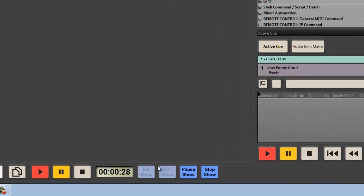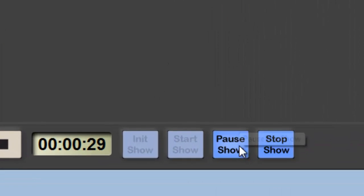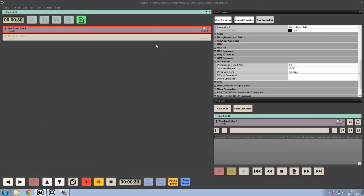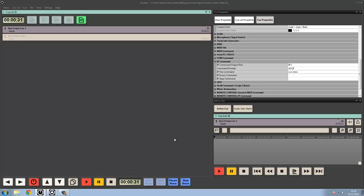We also have a pause show. Pause show allows for everything to just be halted—cues will stop, nothing will fire. It's a safety mode. It's basically if I just need to hold everything off for two seconds, and then we can resume when I'm ready.